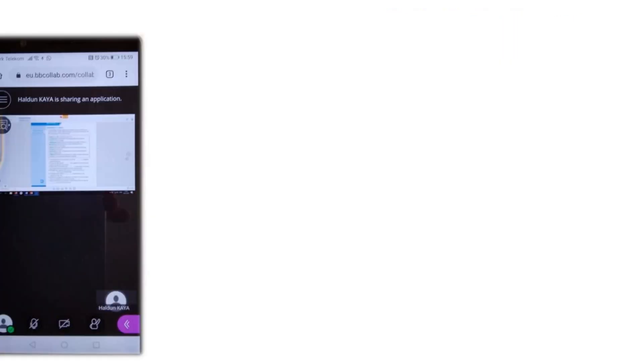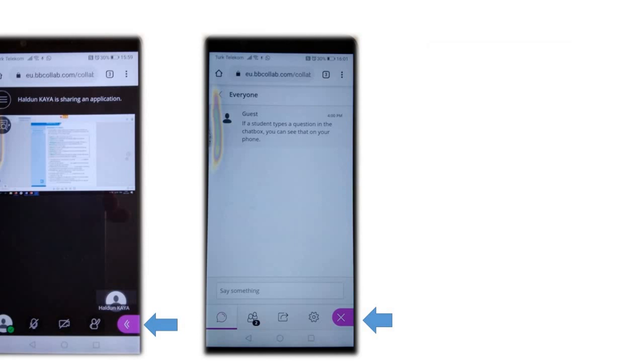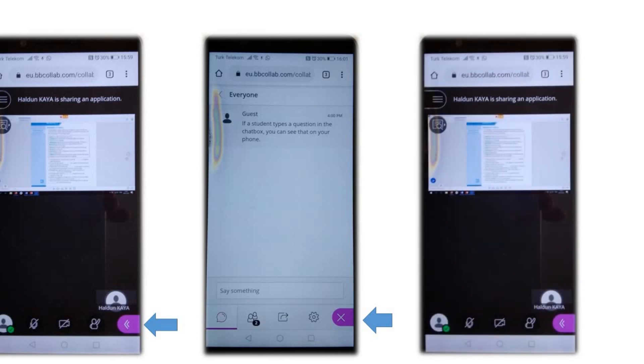On your phone, when you click on the purple arrow, you can also see your students' messages in the chat box, because from your computer you can only see what you share with them. When you click on the purple cross, you can see the shared screen again.